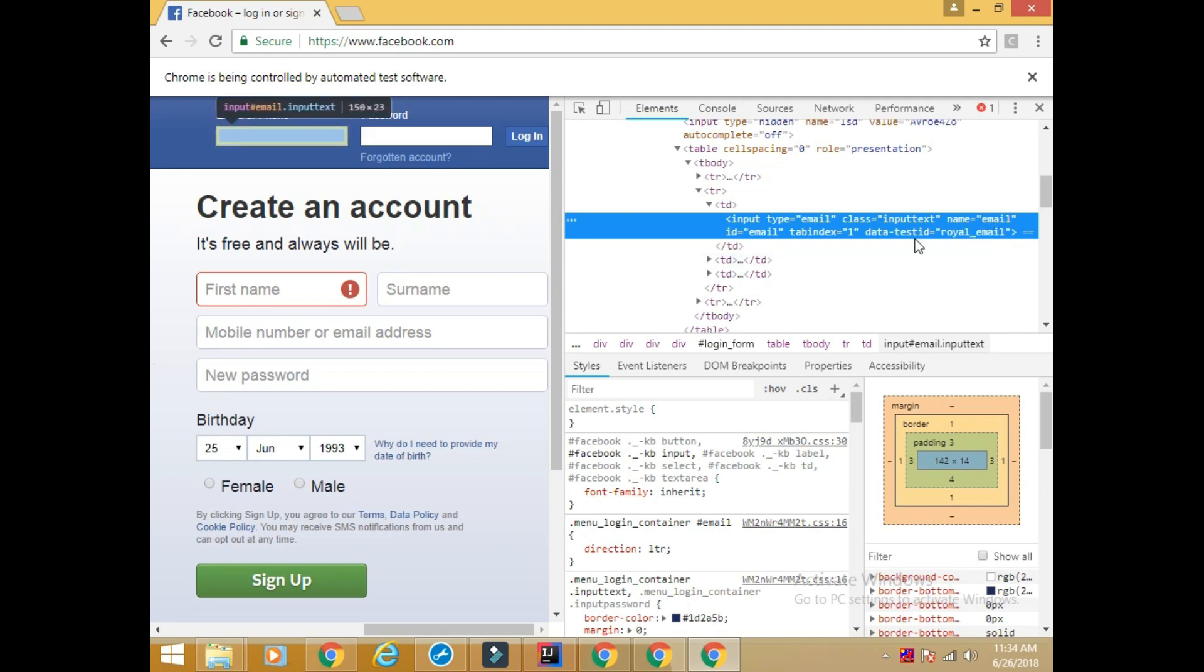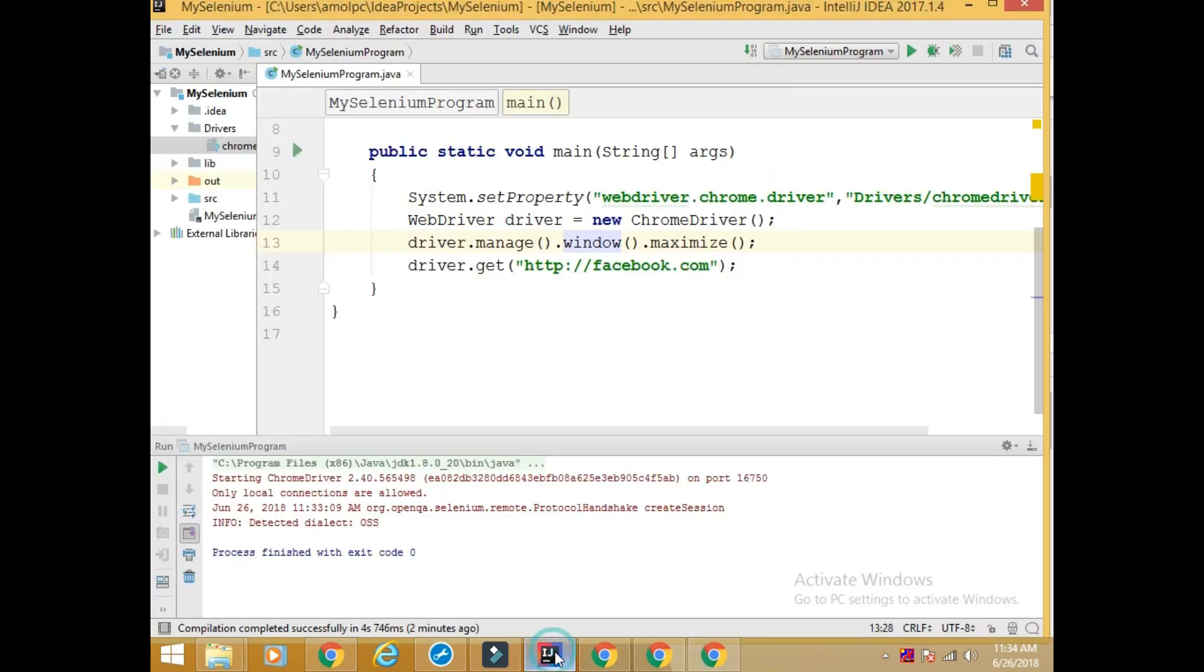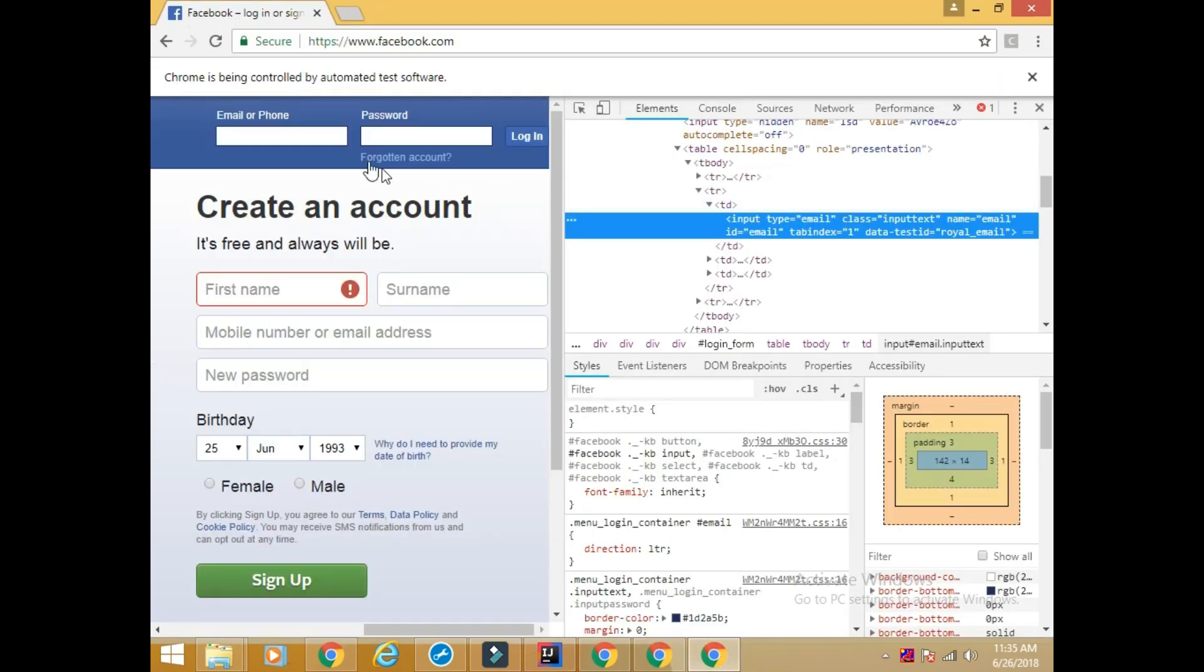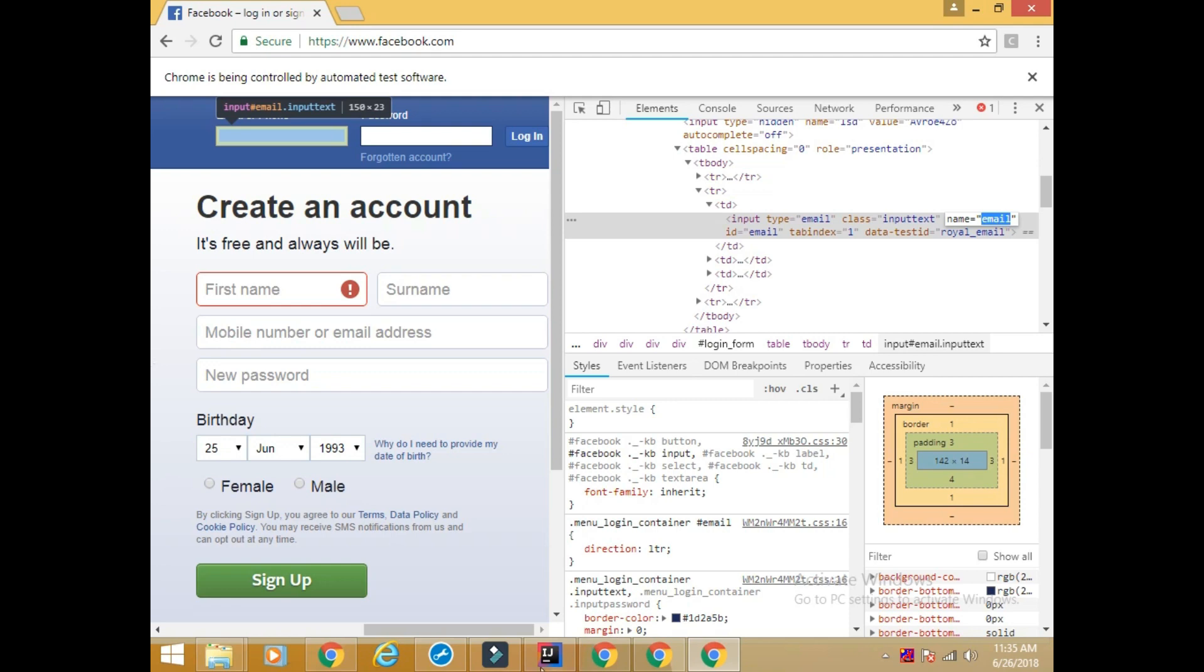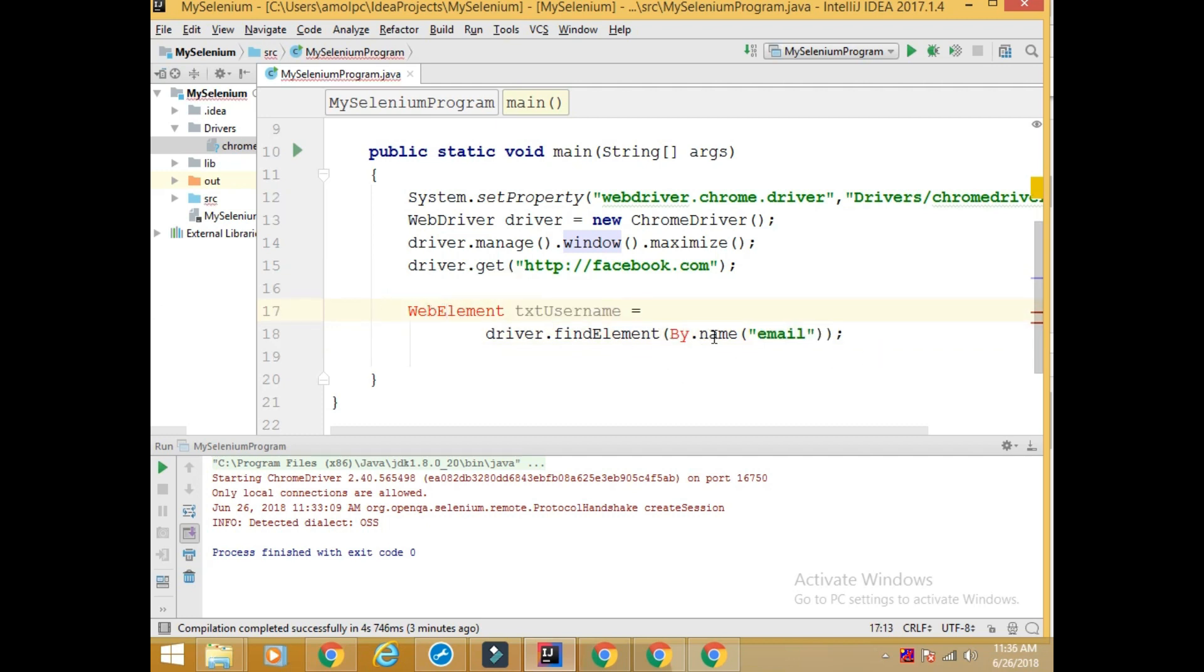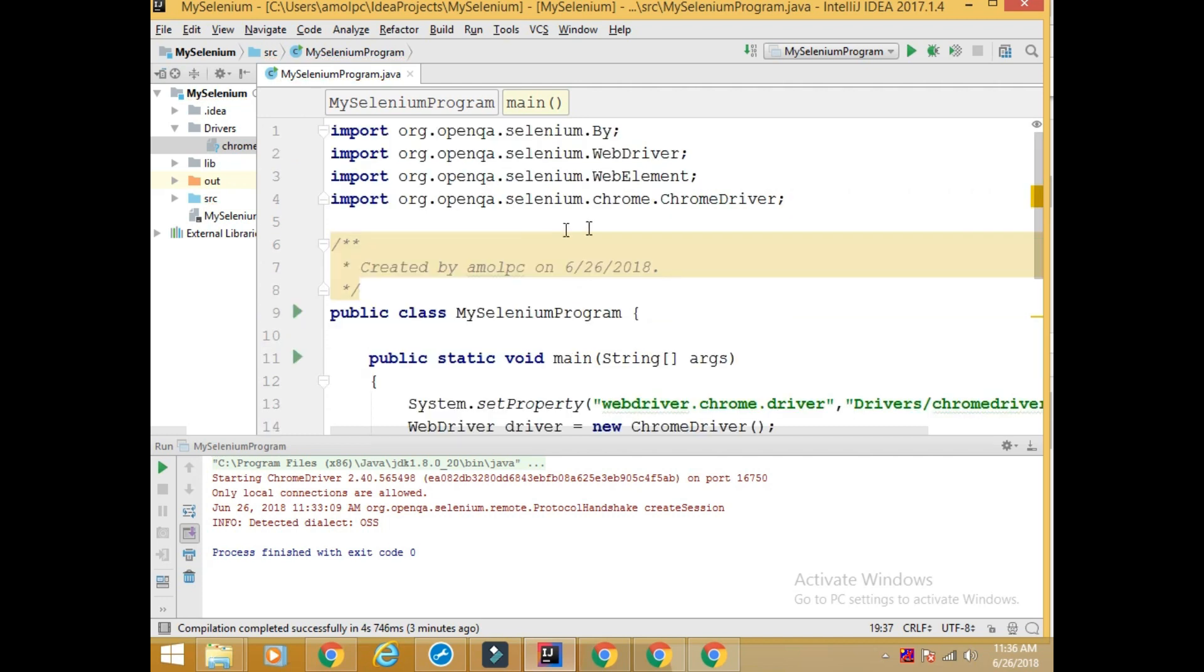I will use name. So I will define this web element. Say WebElement txt_username is equal to driver.findElement By.name. We need to import the WebElement org.openqa.selenium.WebElement. And then By as well. These are the statements I have imported.